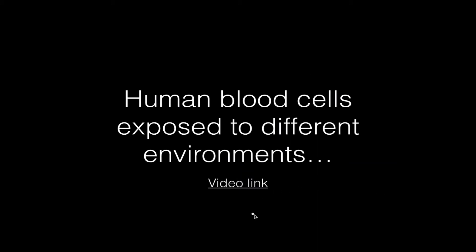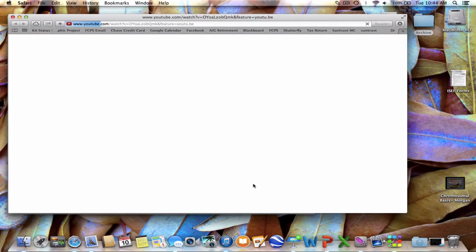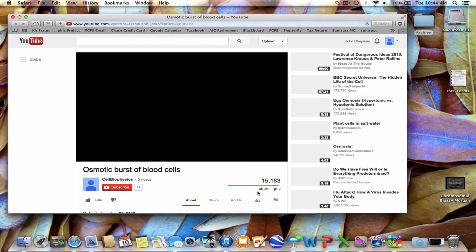Human blood cells exposed to different environments are going to respond in exactly the same way. I found a video on YouTube of some blood cells, so let's watch them.